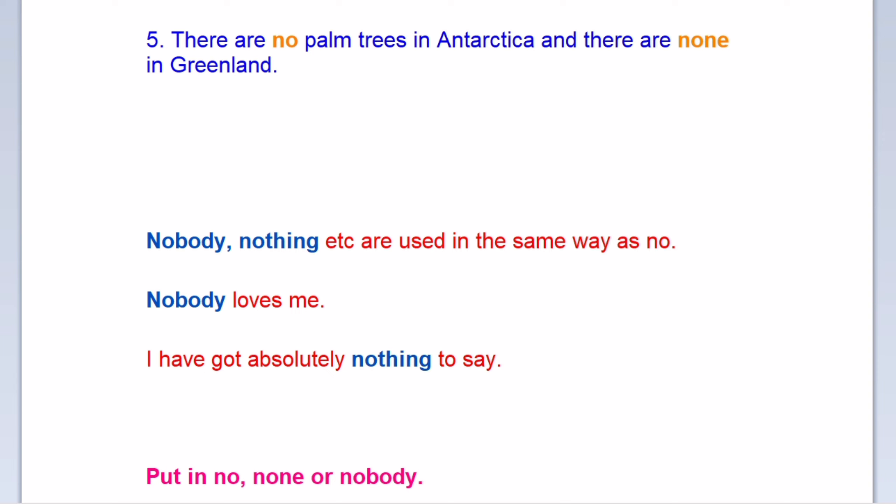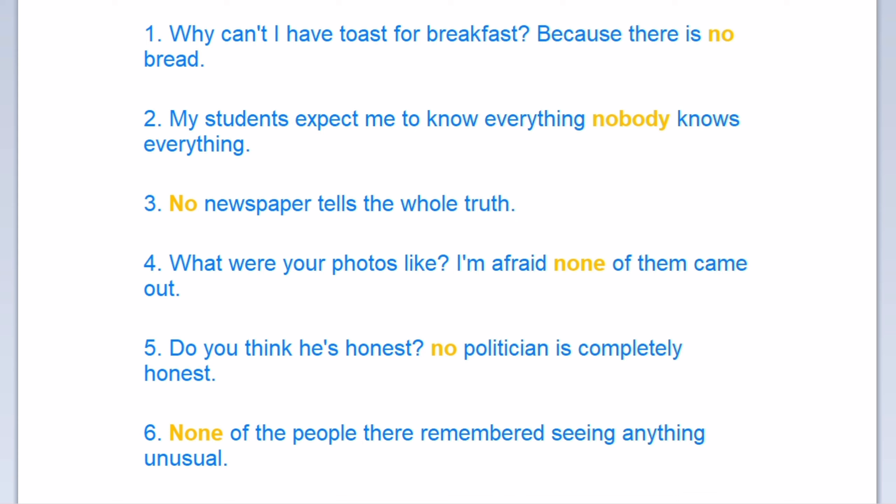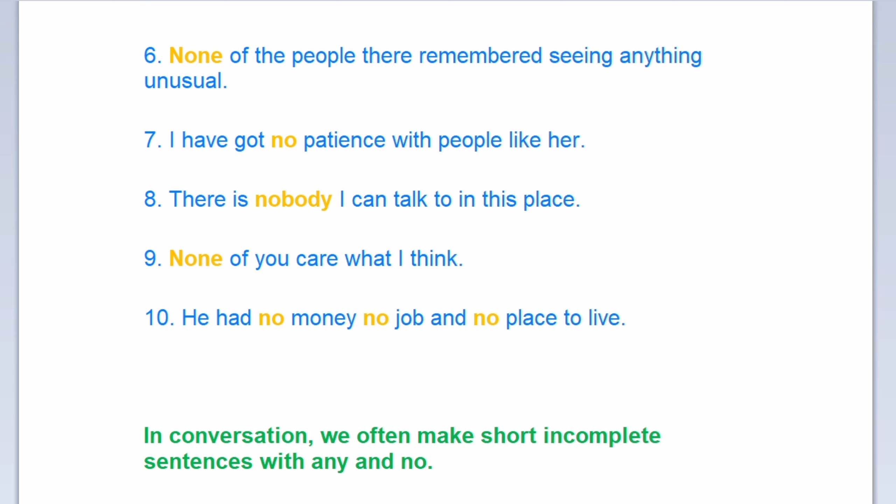Nobody, nothing, etc. are used in the same way as no. Nobody loves me. I have got absolutely nothing to say. Put in no, none, or nobody. Why can't I have toast for breakfast? Because there is no bread. My students expect me to know everything — nobody knows everything. No newspaper tells the whole truth. What were your photos like? I'm afraid none of them came out. Do you think he's honest? No politician is completely honest. None of the people there remembered seeing anything unusual. I have got no patience with people like her. There is nobody I can talk to in this place. None of you care what I think. He had no money, no job, and no place to live.